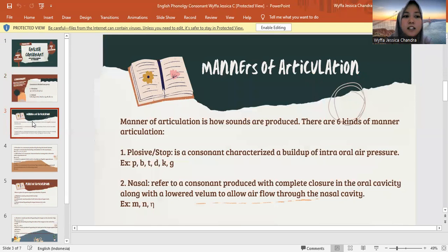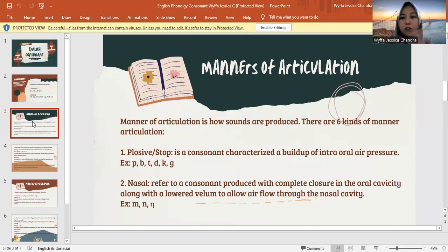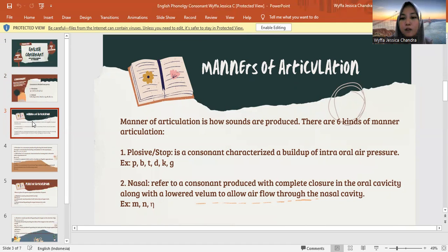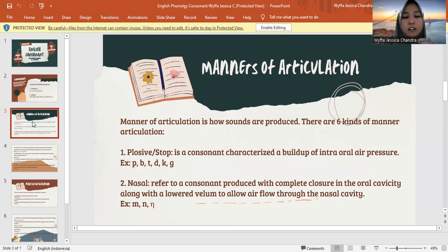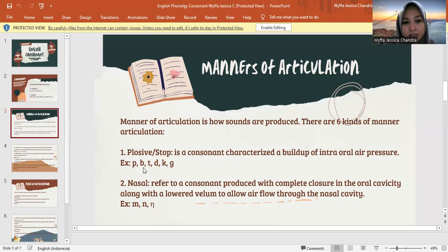Next, I want to explain about manners of articulation. The definition of manner of articulation is how sounds are produced. There are six kinds of manner of articulation. The first is plosive or stop — it's a consonant characteristic of a build-up of intra-oral air pressure. Jadi plosive atau stop ini untuk menahan jalannya udara yang melewati mulut dan hidung. The letters are P, B, T, D, K, and G.